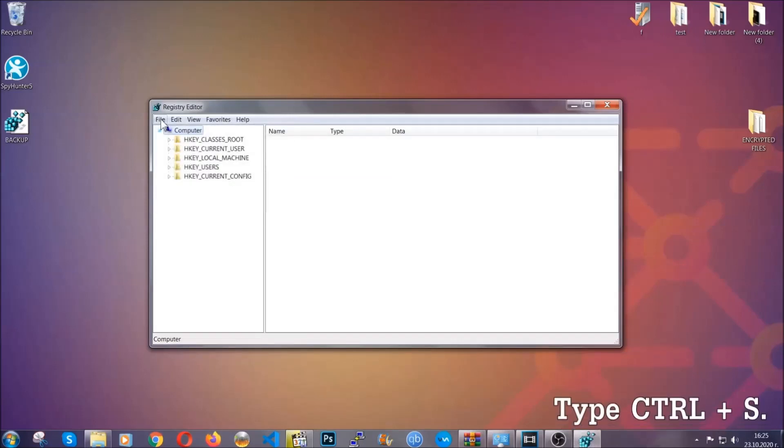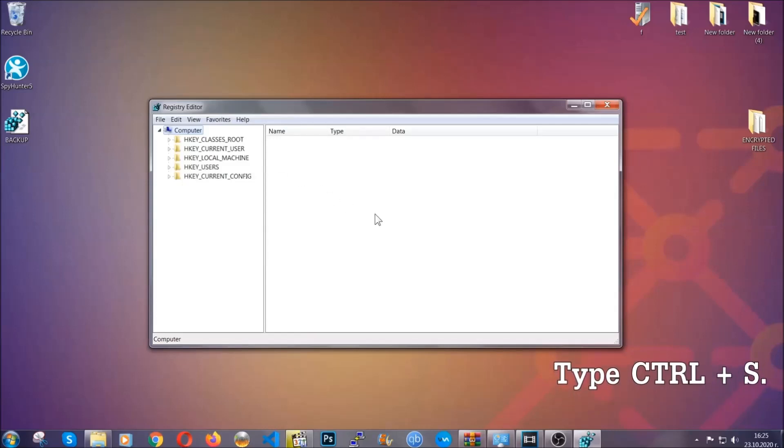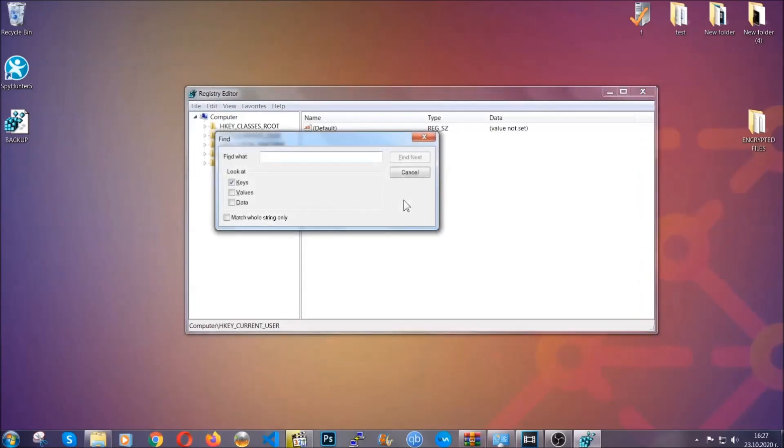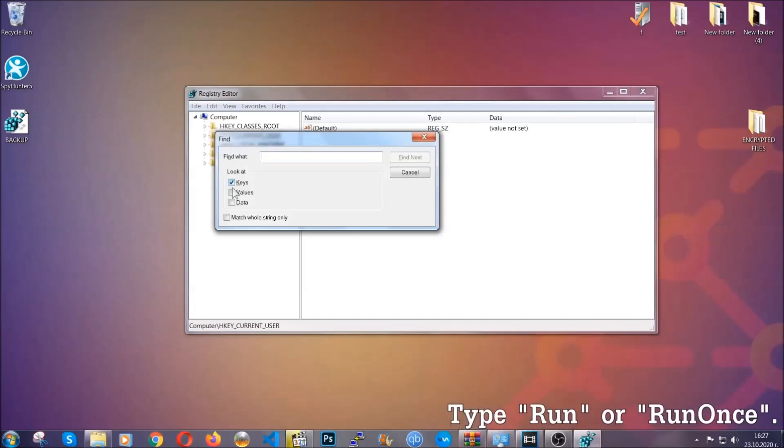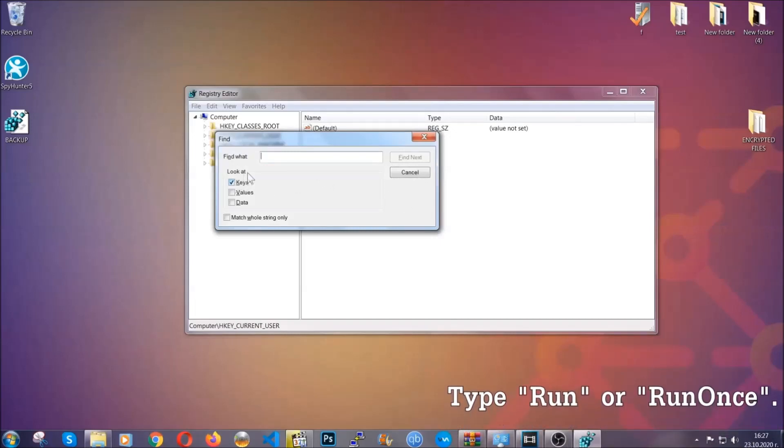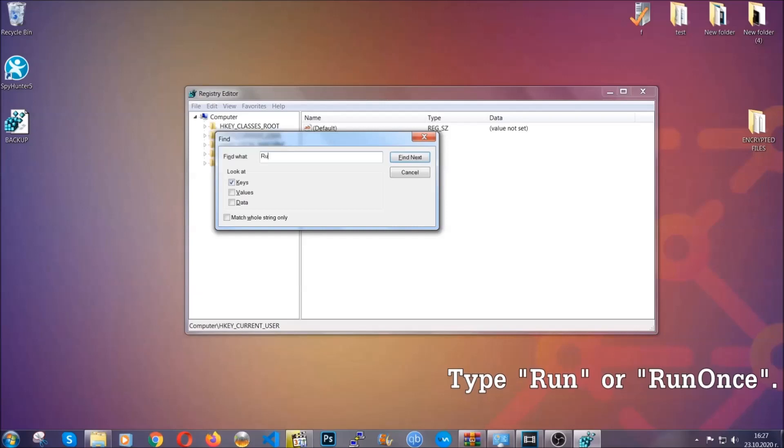So now we're going to be looking for a specific key. Press Ctrl and S to open the search bar. To do that, you're going to mark only Keys. We're looking for keys specifically here, and then you're going to type Run or Run Once.